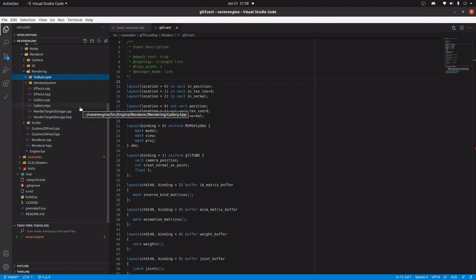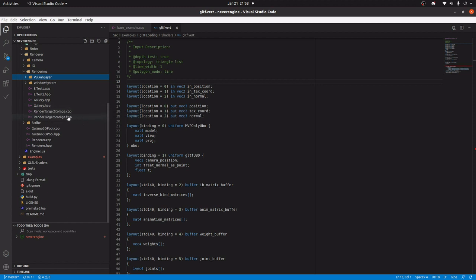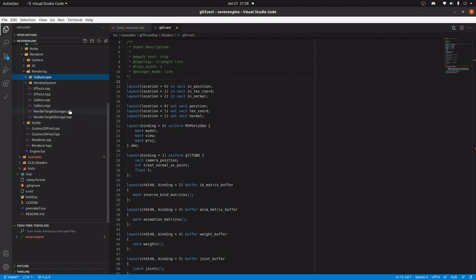If you were doing deferred rendering, for example, render target storage is where all of the G-buffers would be stored.